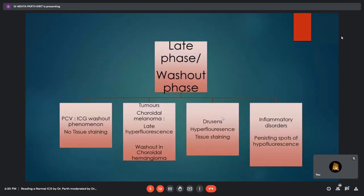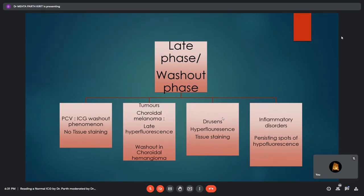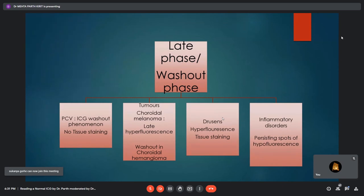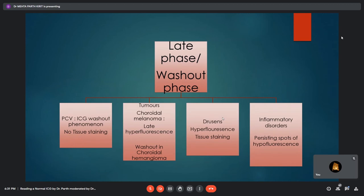In the late/washout phase, in cases of polypoidal choroidal vasculopathy, the ICG washout phenomenon is important: in early phases the polyp appears hyperfluorescent with a hypofluorescent margin, but in the late phase there may be reversal — hyperfluorescent margins with the polyp appearing hypofluorescent. In choroidal melanoma, late hyperfluorescence and dual circulation can be demonstrated. Choroidal hemangioma shows distinct washout. Inflammatory choroidal disorders like VKH, multiple evanescent white dot syndrome, and serpiginous choroiditis show persisting spots of hypofluorescence in late phases.